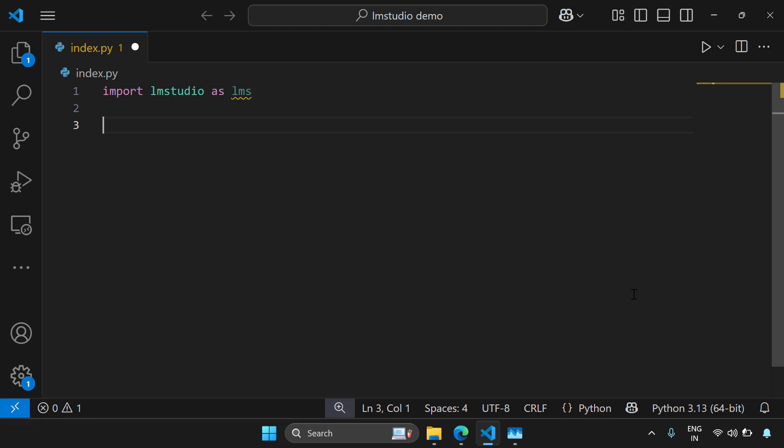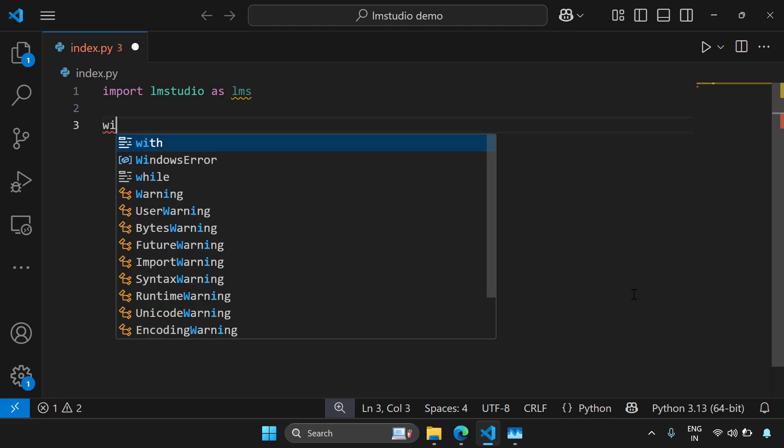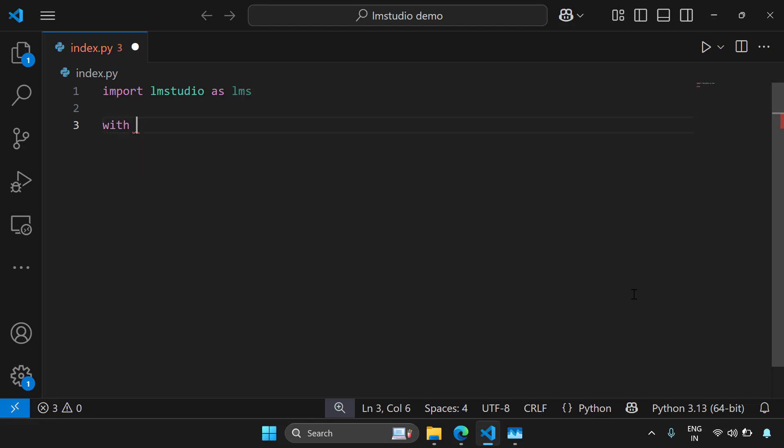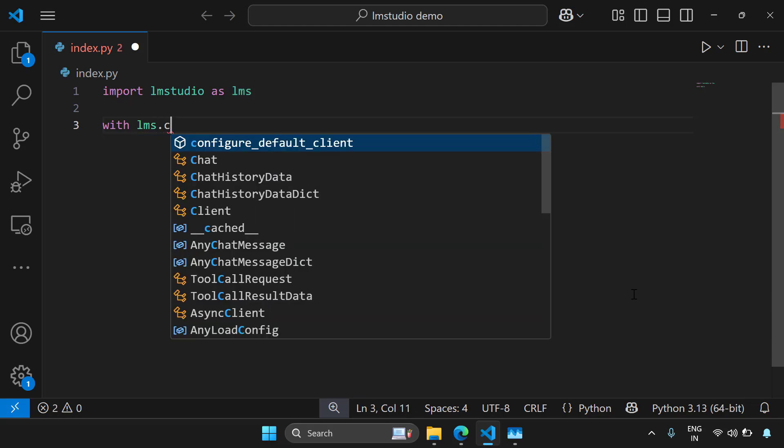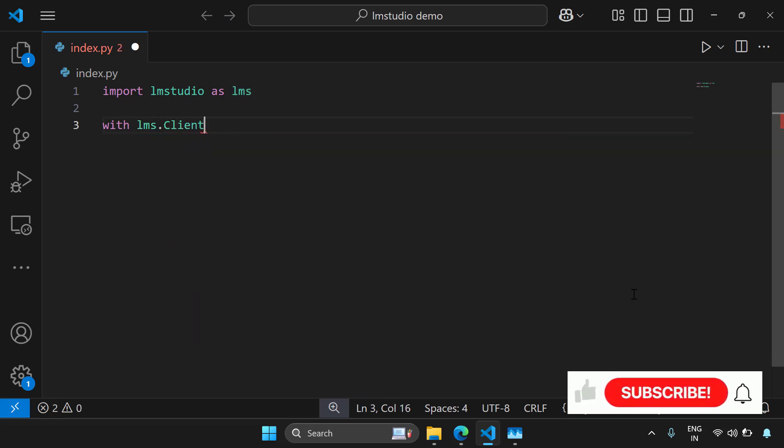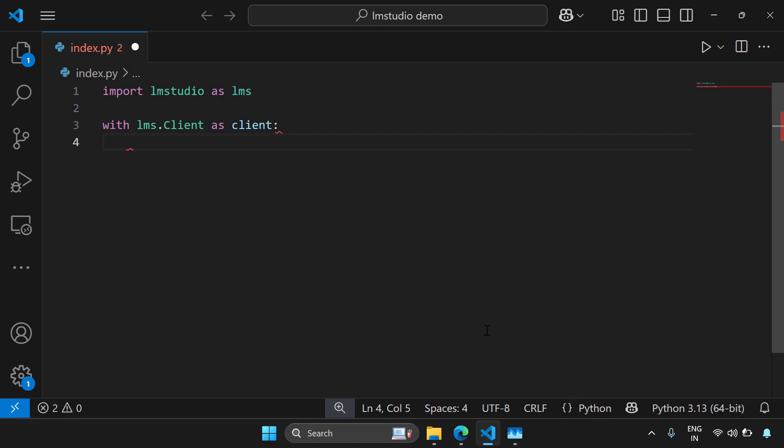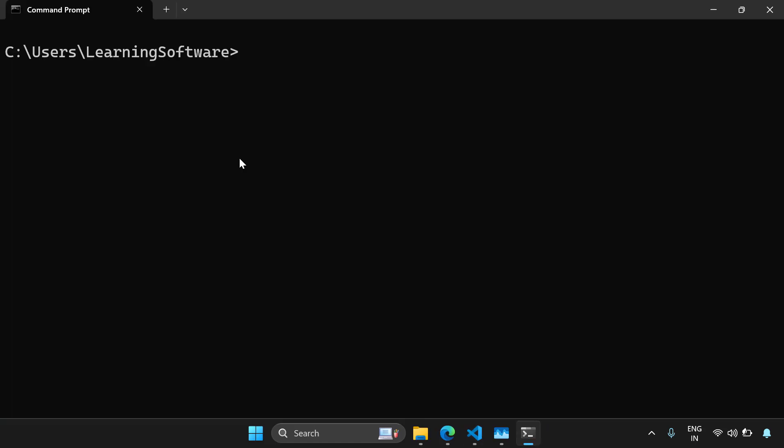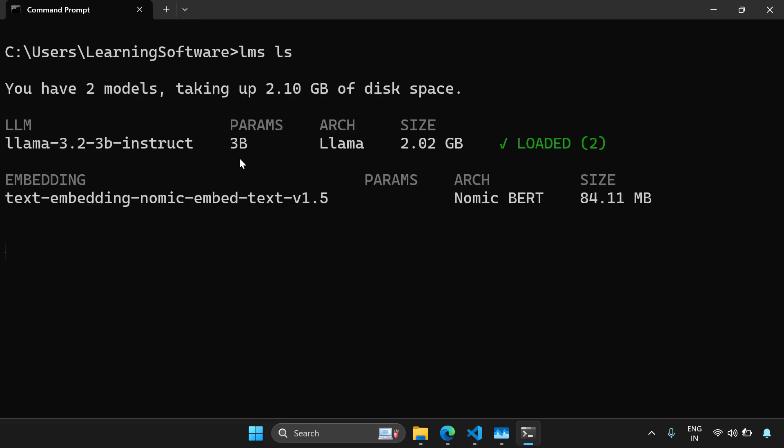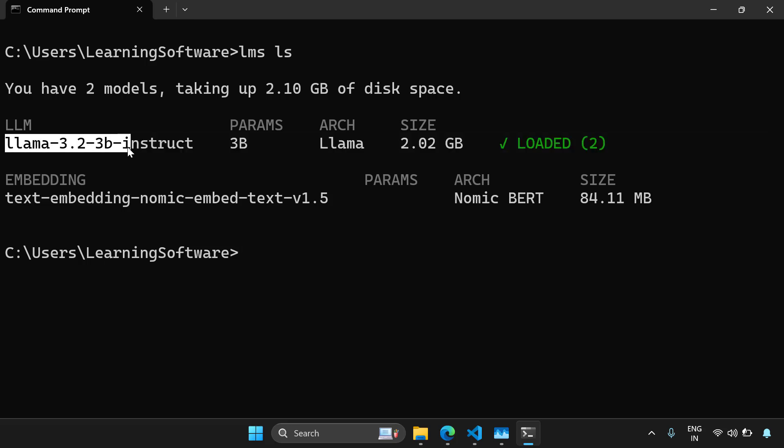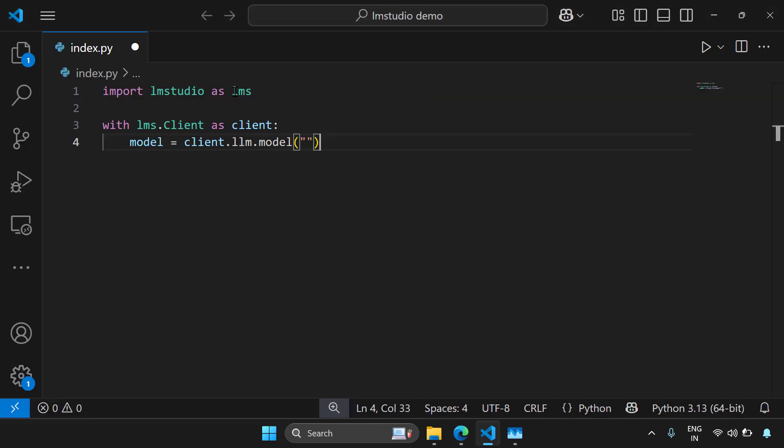Now let's try to get a client to talk to LMS. So I'm going to write with LMS.client as client. Now let's load a model so that we can chat with it. So I'm going to say model equal to client.llm.model and here I have to get the model name. I can get the model name from command line. So I'm going to open the command line and say LMS ls. So I can see what all the models I have. I have this model called llama 3.2 3b instruct. Just copy this model name and paste this here. Now I got my model.